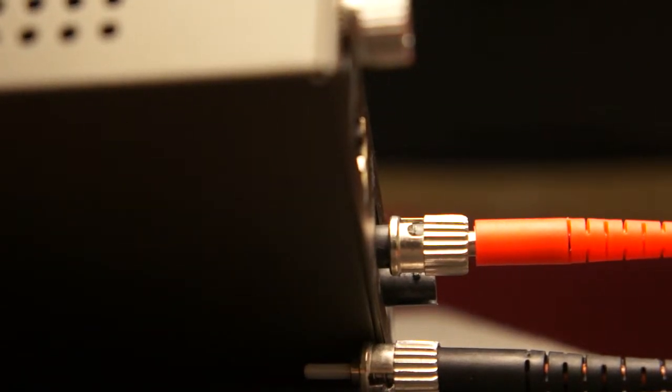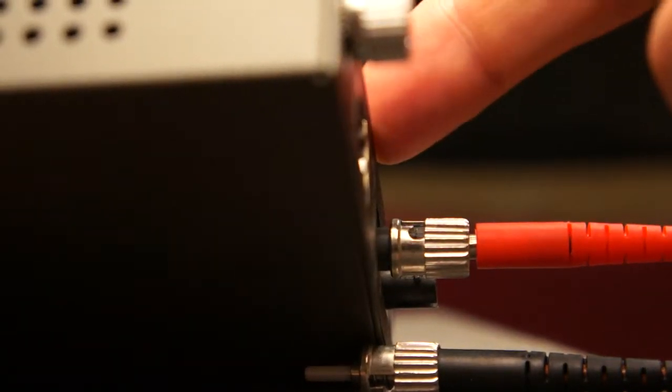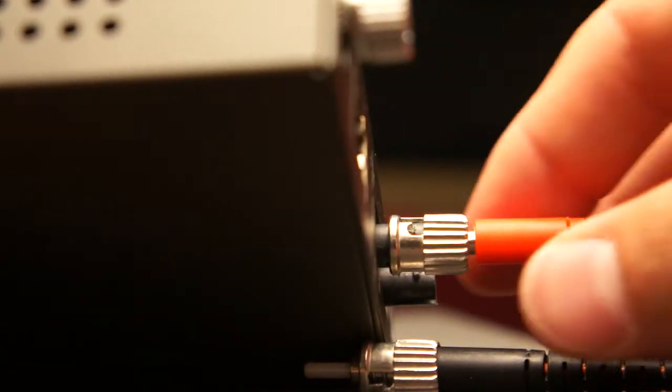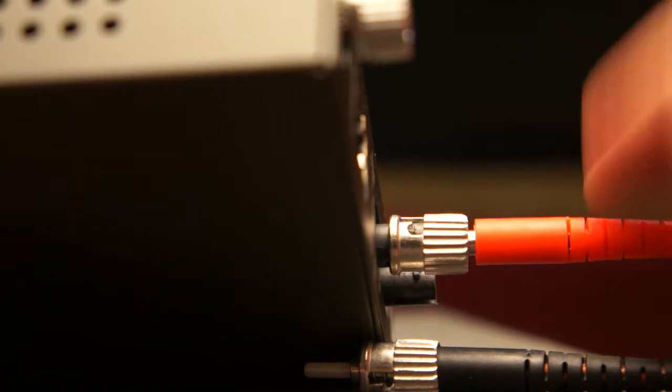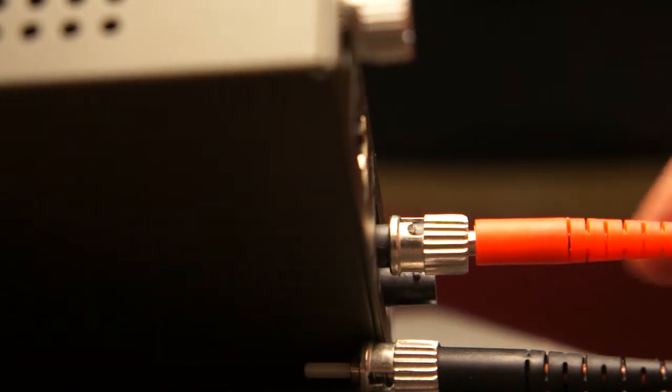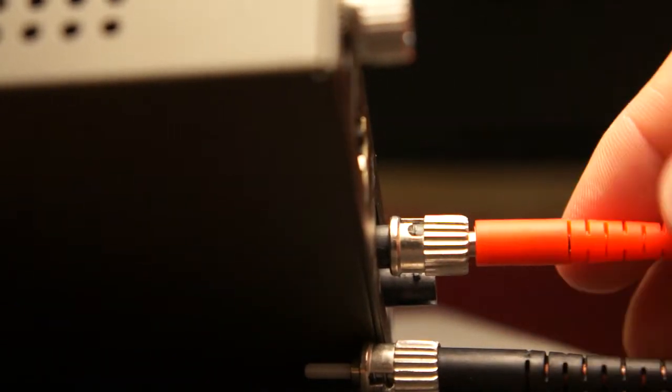This is a brief demonstration of how to connect and disconnect an ST connection. The box here is the female side. The cable is the male side.